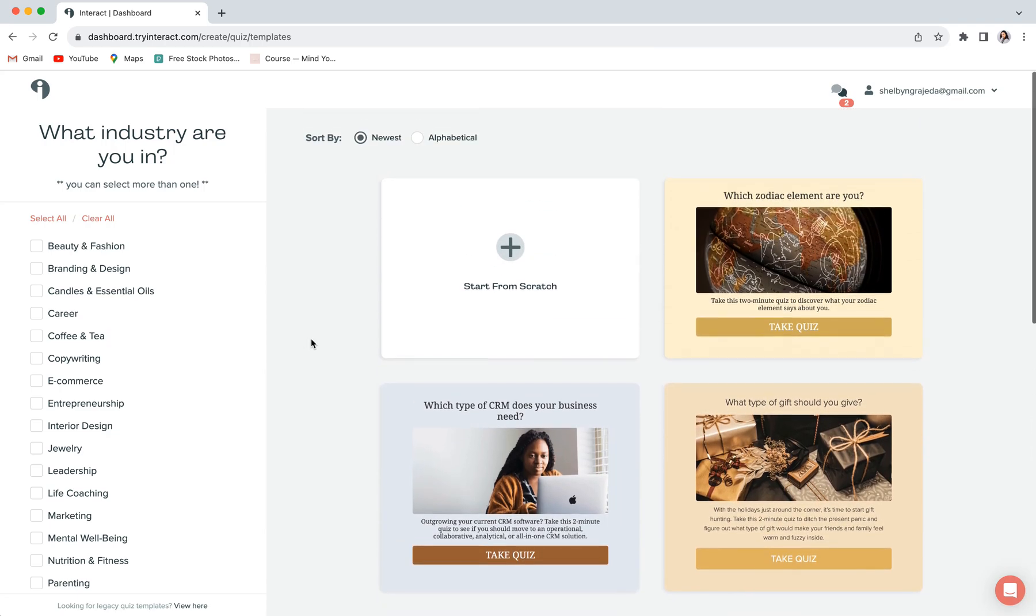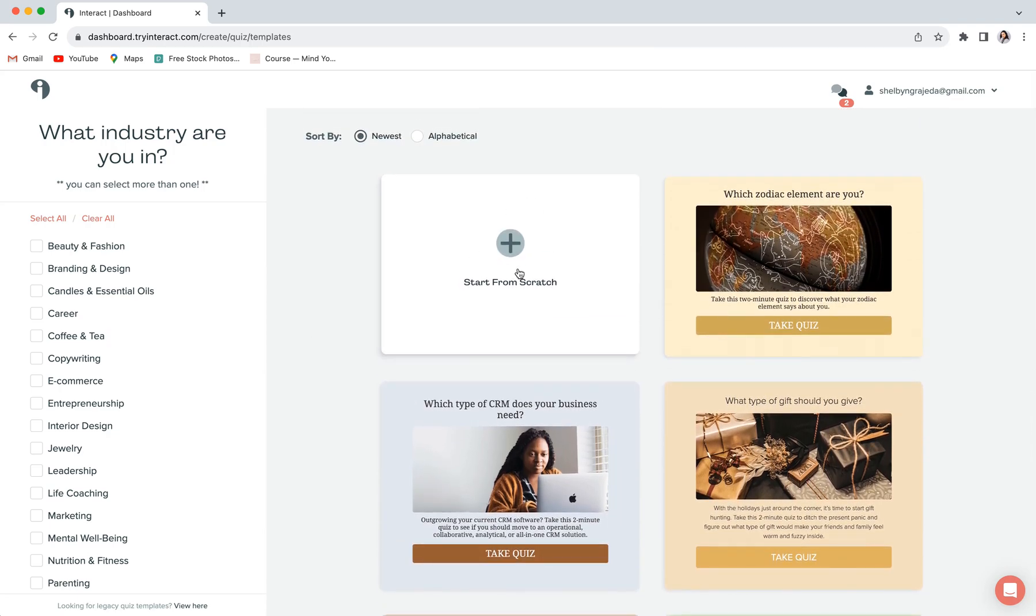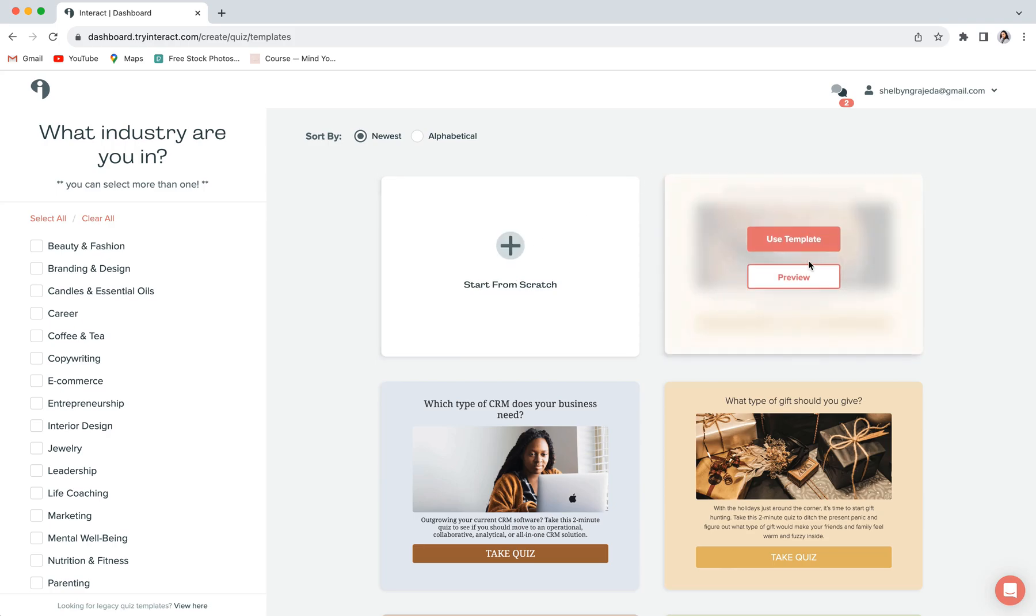But for this tutorial, I am going to start from scratch just so that you can get a really good picture of the editor and how to customize something from the ground up. But if you're customizing a template, it's all going to work the exact same way.